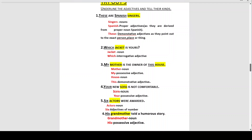Number two: 'Which jacket is yours?' Identify the noun — the noun is 'jacket.' This is an interrogative sentence because it asks a question. 'Which' is the interrogative adjective because it is asking the question 'which jacket is yours?'